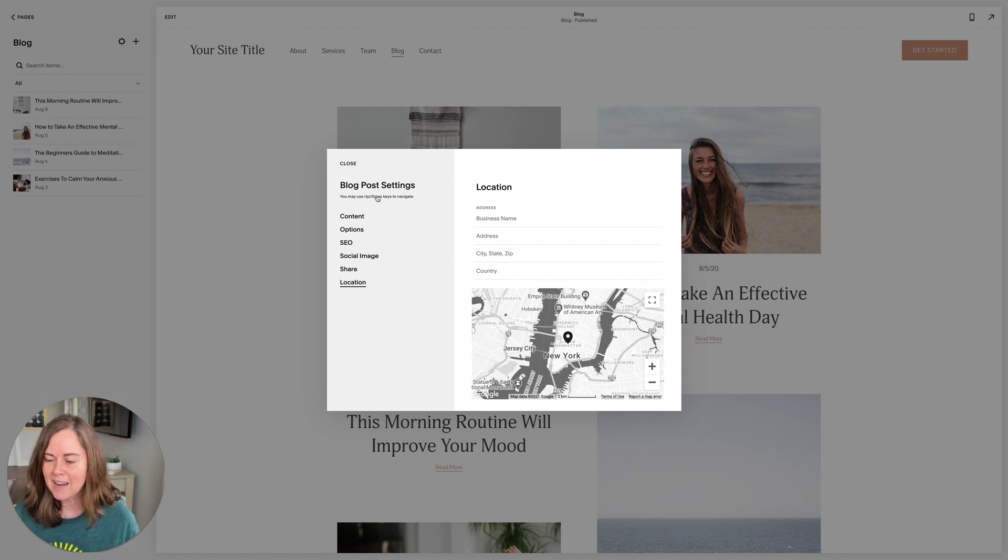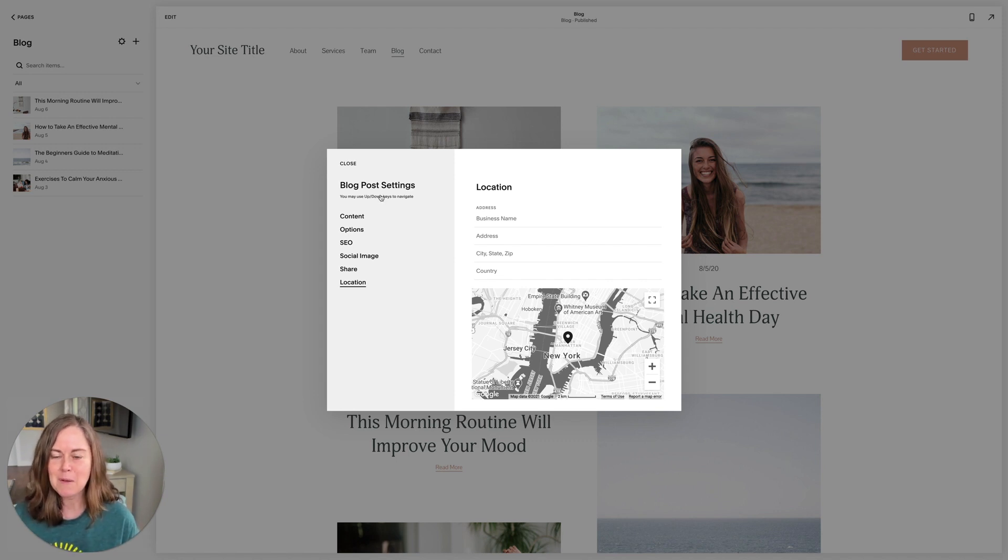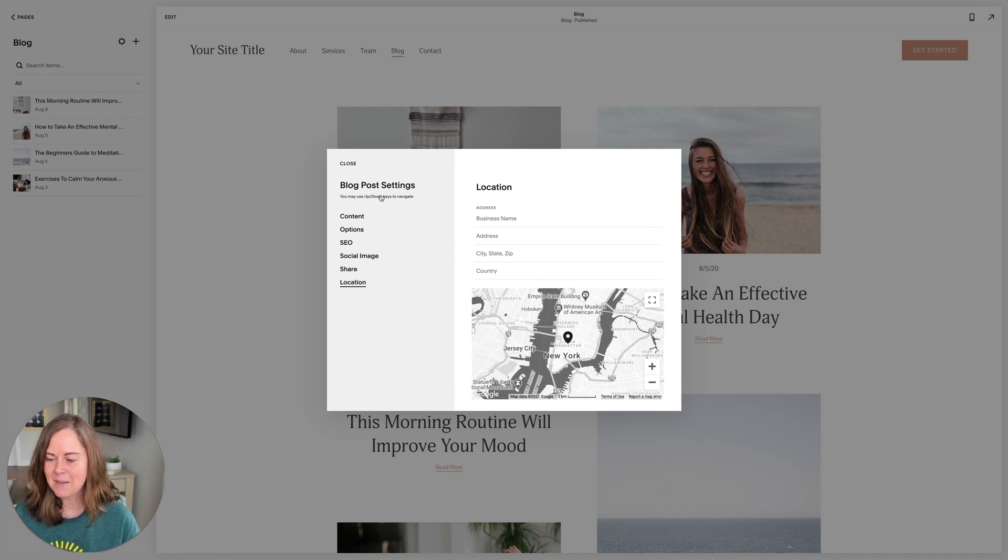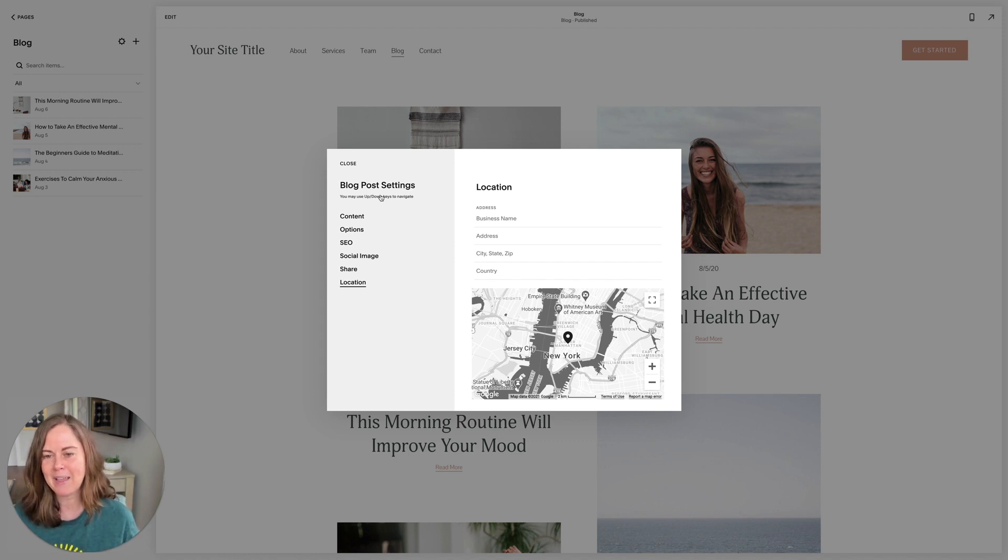So that is a walkthrough of the blog post settings. I hope you found it helpful. I wish you the best of luck with your blog and with your Squarespace website.